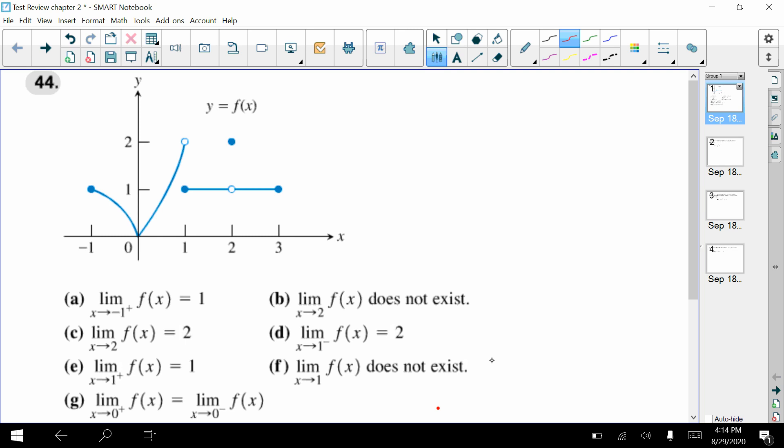In question number 44, you're given a graph and asked if the statements are true or false. The first one says the limit as x approaches negative one from the right side — that is referring to the right side of the graph — and it's asking if the y value there is one. Yes it is, so that is a true statement.